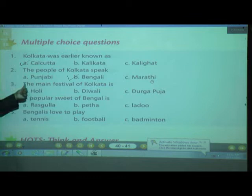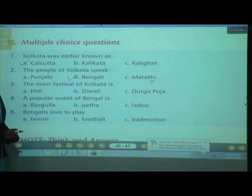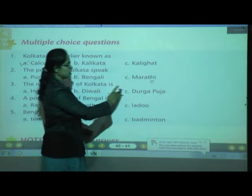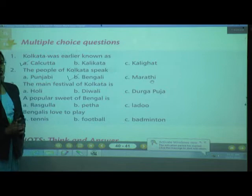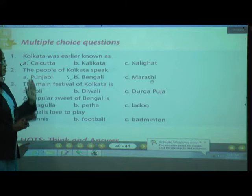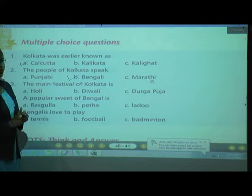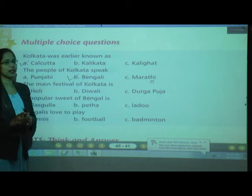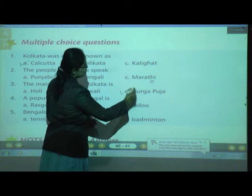Number 3: The main festival of Kolkata is? Options: A. Holi, B. Diwali, C. Durga Puja. Though Kolkata celebrates all festivals, the main festival is Durga Puja. Very good children — correct answer is Durga Puja.